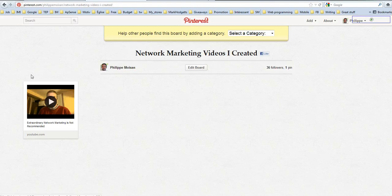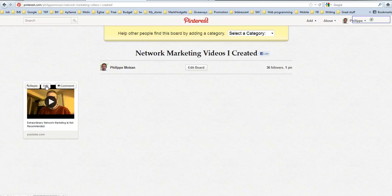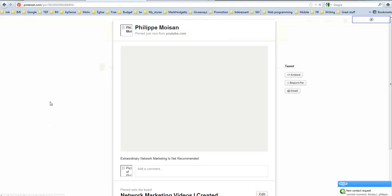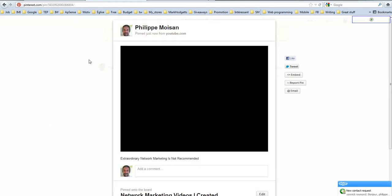So you can repin it. You can add a comment. Well, you cannot edit it yourself because I can do it because I'm on my own page. And if you click on this, you see the video.